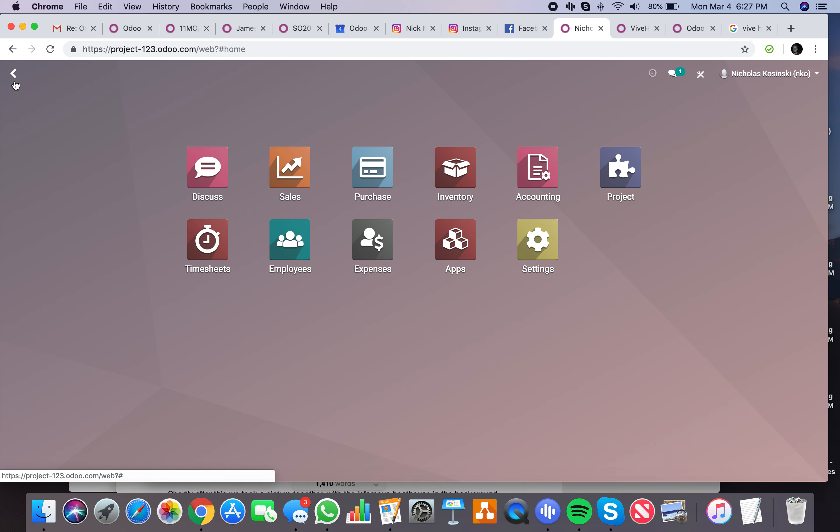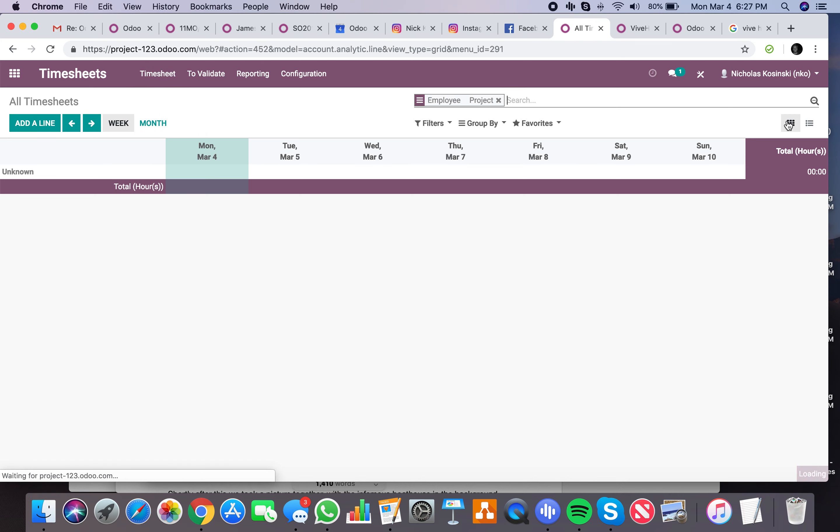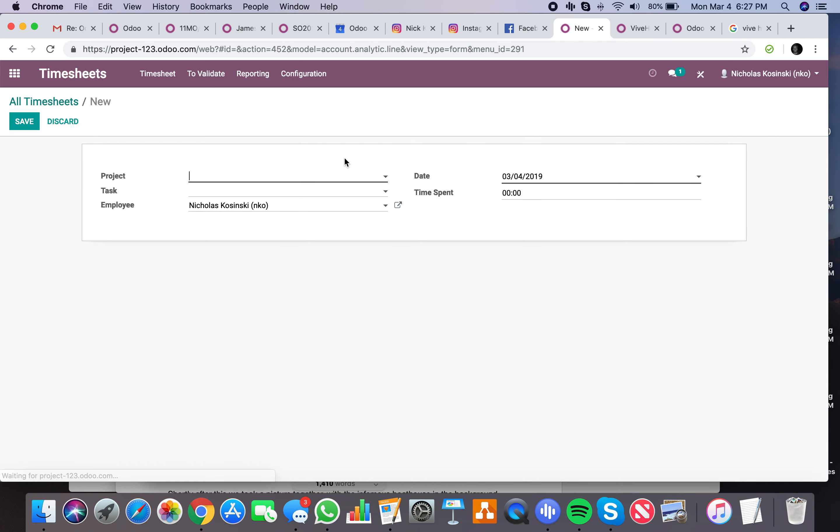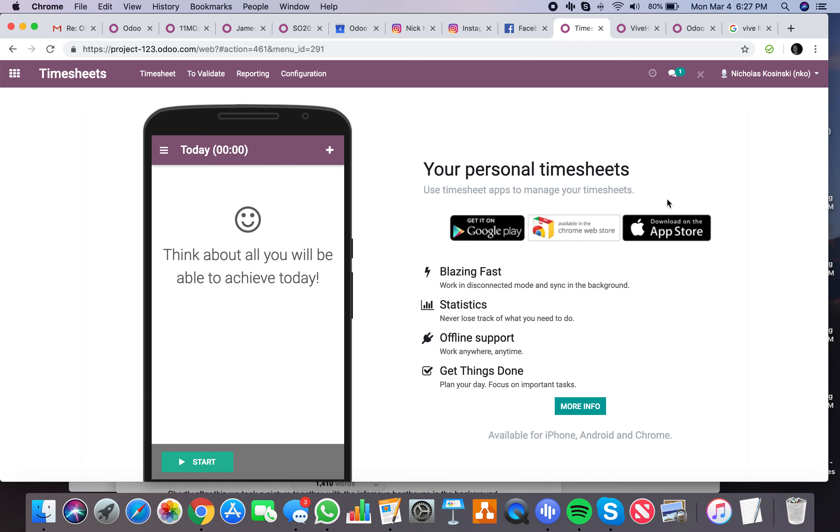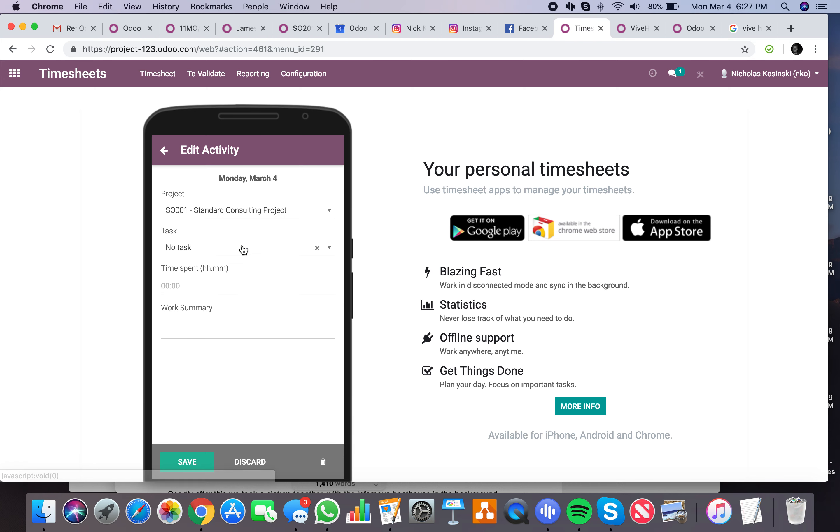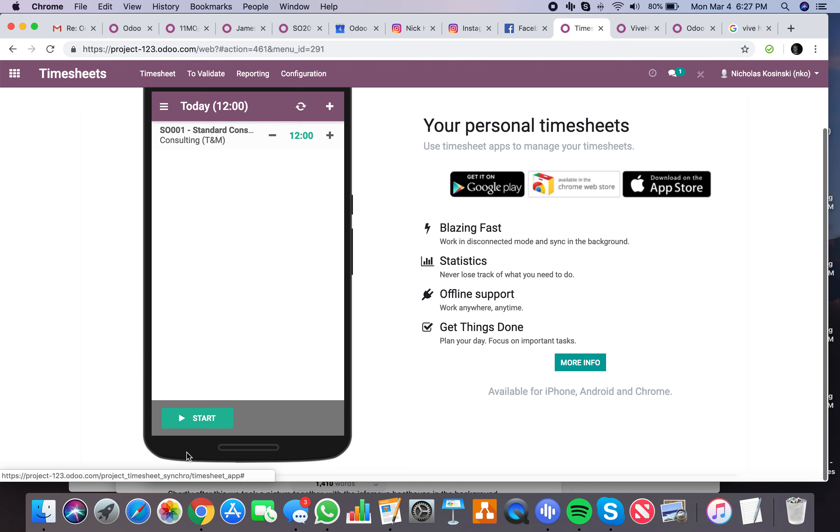So now when I go and add time again, this time I'll show you a new way to add time. You can go directly into the timesheet app. You can add a line here. Or you can use this cool app we have, which you can install on an Android or iOS device, which allows you to add time just like this. See our project, see our task, time spent, summary, and just save it. It shows you today all the time you've logged.